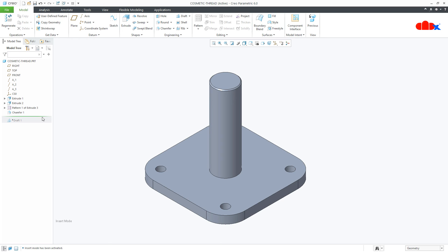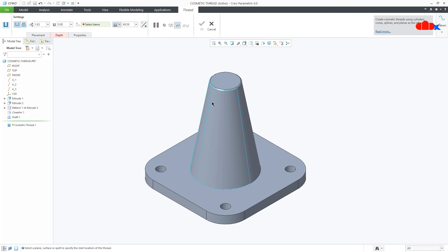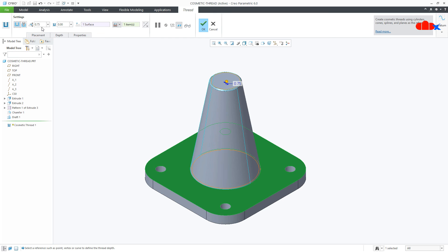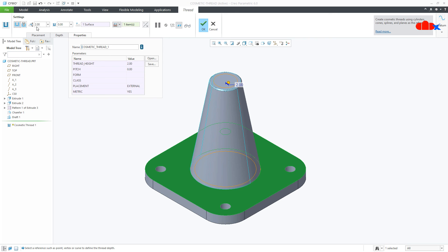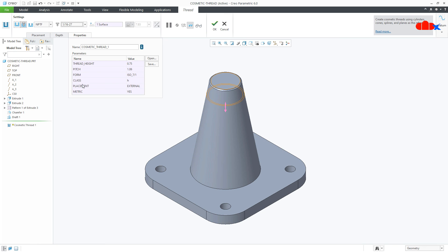Similarly, the cosmetic thread can be created for a cone. Go to Engineering > Cosmetic Thread, first select the conical surface and then select the surface from where the thread will start. Here also you can adjust the thread depth. In simple thread mode, there is a value which represents the gap between the outer thread surface and the inner thread surface. If I change this value to 2, you can clearly see the gap. In the Properties tab these are the thread parameters. If you shift to standard thread, you have different thread standards for conical surfaces, with corresponding thread size and parameters.